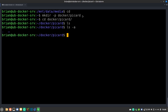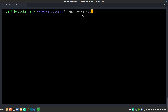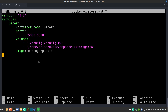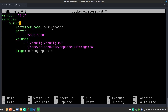We're going to do nano docker-compose.yml to create that file, grab the compose text and paste it in. So this is a version 3.3 docker-compose file. It's going to create a service called Picard and the container name is also going to be called Picard — you can rename these to whatever you want, like musicbrainz, as long as you keep things in the right YAML format. It is completely up to you how you name these things.